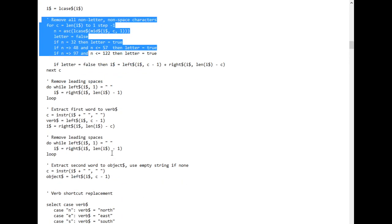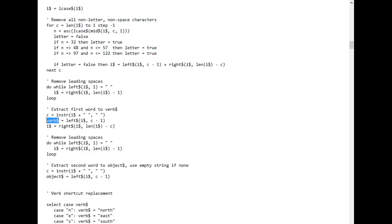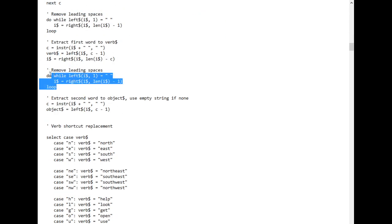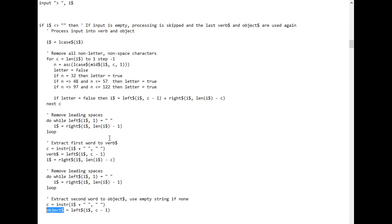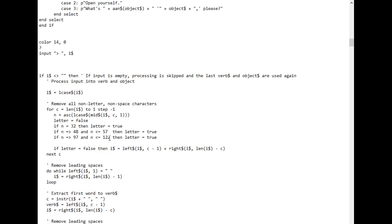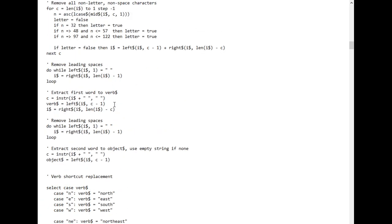Then remove any spaces at the start, and then dump the first word in the verb string. Then remove leading spaces again and dump the second word into the object string. And then we've got two strings here, two words, a verb and an object. And we've also got a neat little trick here. If the player types nothing, then it skips over all this input processing, and it just keeps the last verb and object from the previous input loop. Which means the player can repeat any commands they use by hitting enter without typing anything.